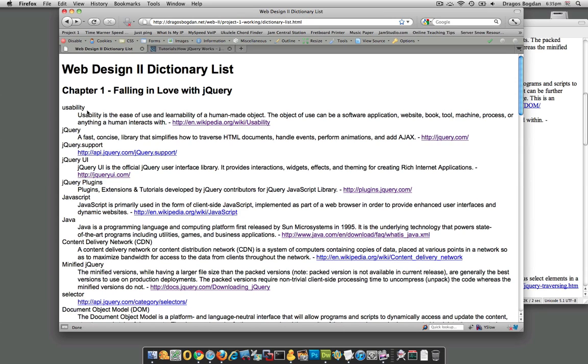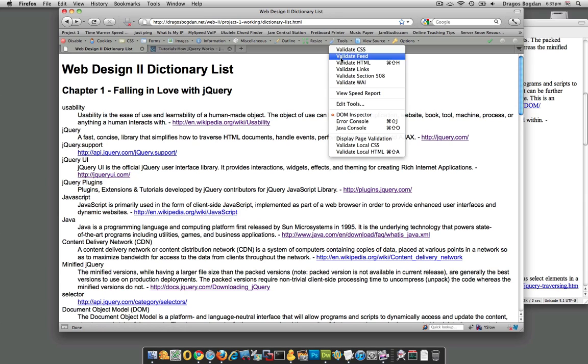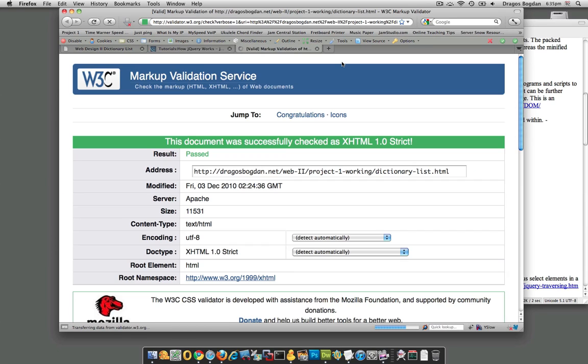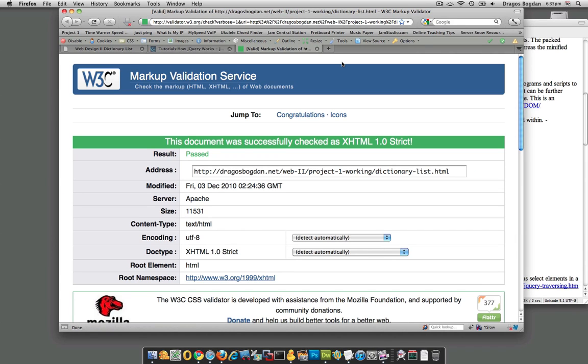Before you move on from the HTML, you need to make sure that it fully validates, because you don't want to build anything on top of a shaky foundation. Your HTML is your foundation, so since my document has passed, the next thing I want to do is bring in jQuery.